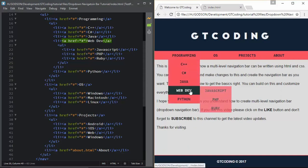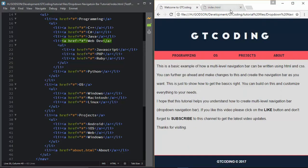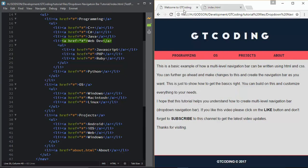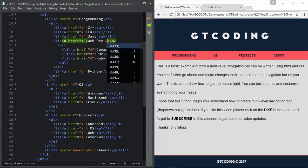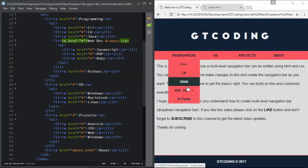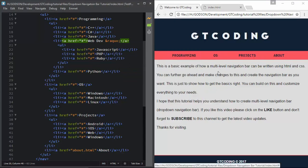In the last video I forgot to add the arrow symbol that we see on this web page. So let me just add that and then we'll continue. Here we will type in front of 'Web Dev': ampersand raquo, and we can see that we get this symbol.